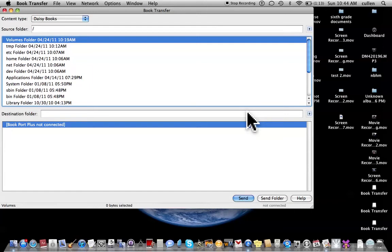New firmware update found. Starting to update, please wait. Please plug in AC adapter — updating started. So now it is updating.